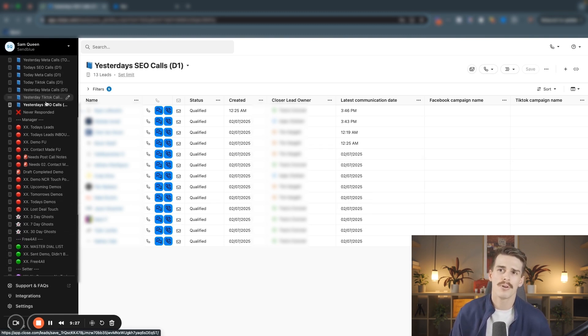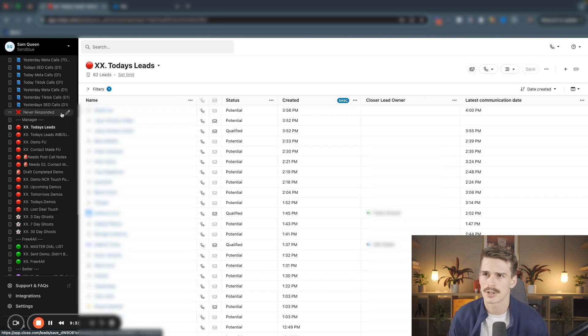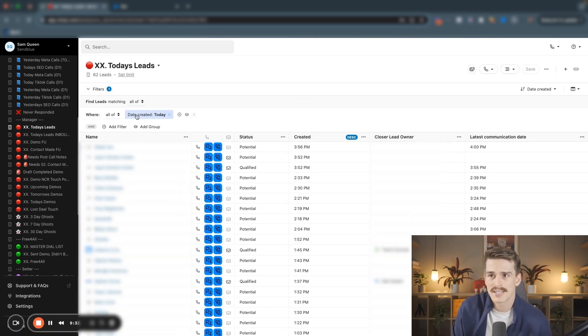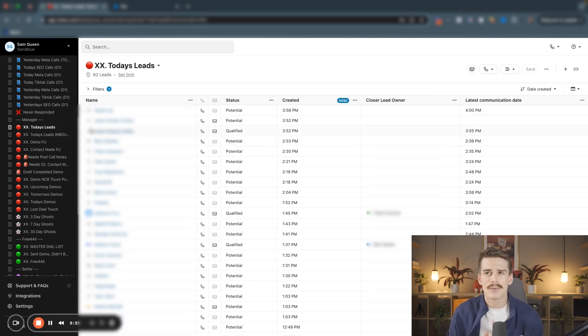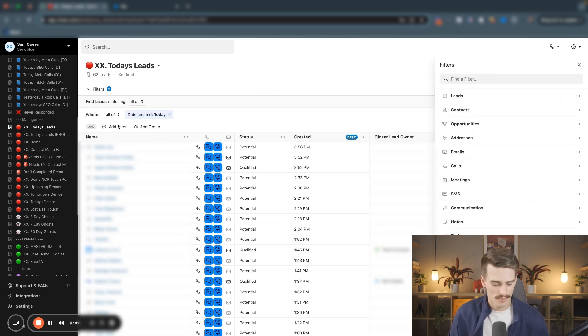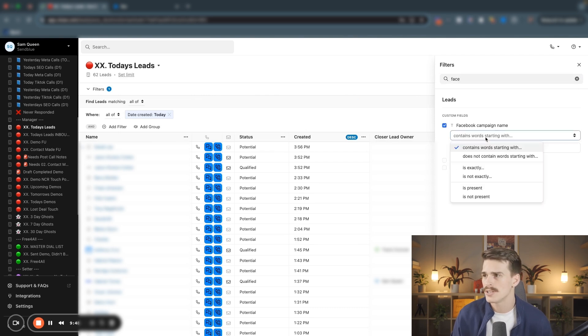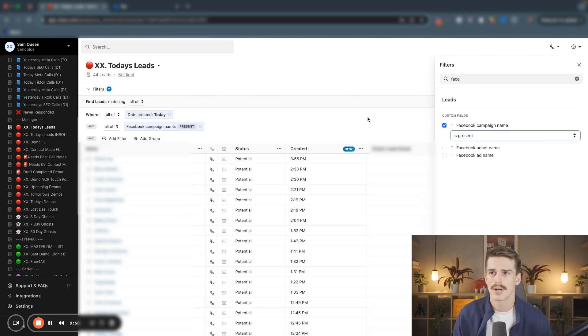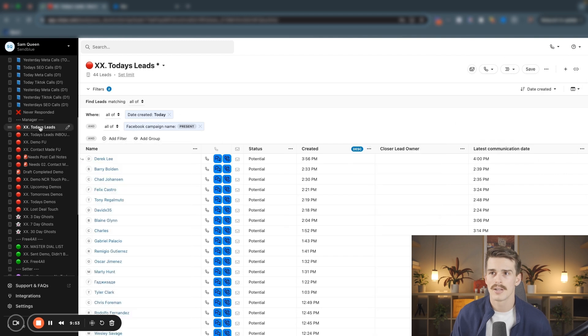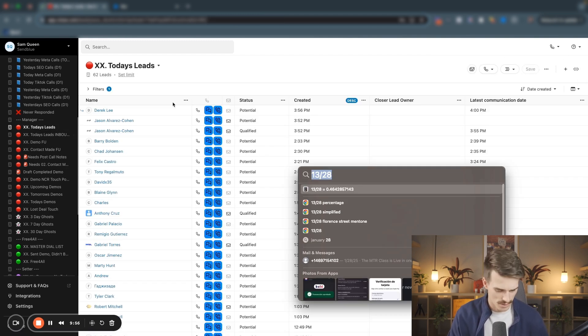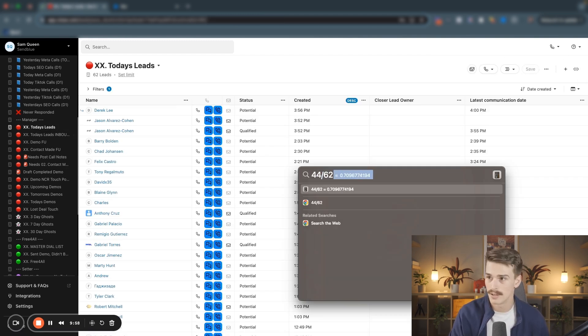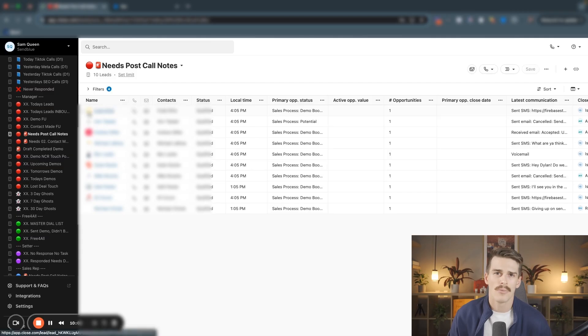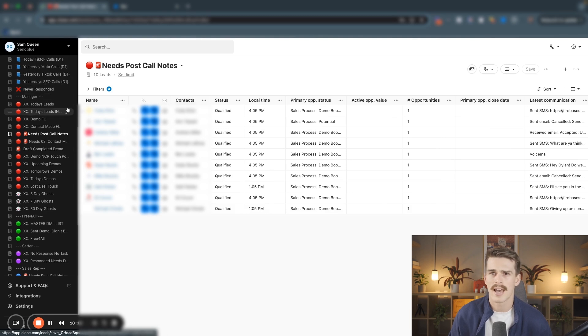Outside of reporting smart views, I've got my manager smart views. Let's see all of the leads that were created today. So far, I've got 62 of them. How easy is that smart view: date created is today. Let's see all of my leads that were created today that came from Facebook. If I add another filter, I'm logging my Facebook campaign name in a custom field. If I just go, this Facebook campaign name is present, I'll see 44 of my leads came from Facebook today. What percentage of my total leads came from Facebook today? 44 divided by 62 or 70%. I really love having my manager smart views outside of just reporting ones like that.